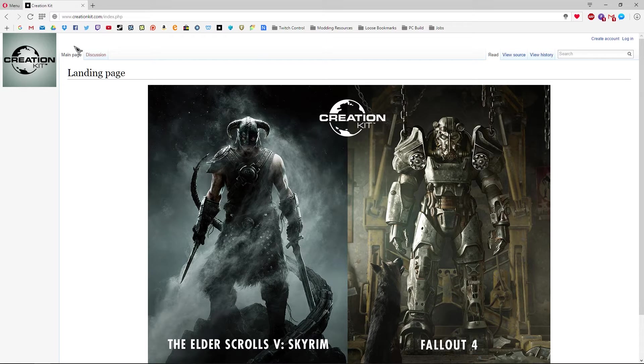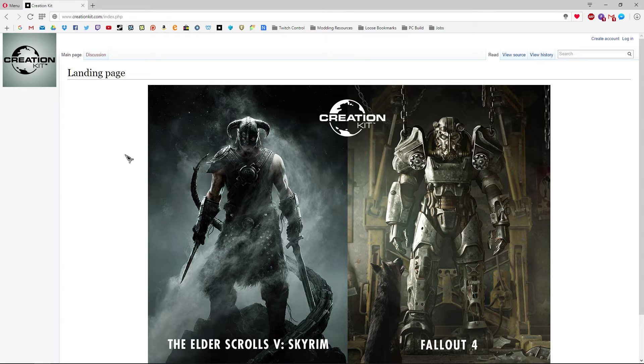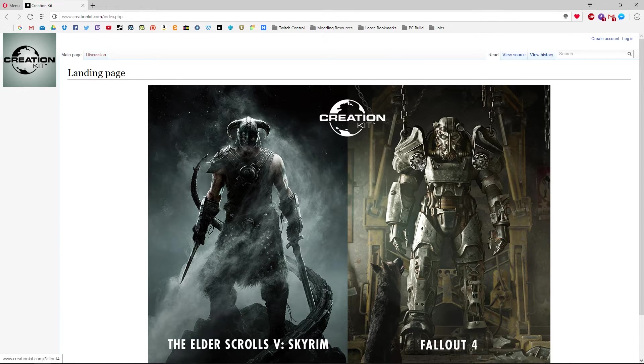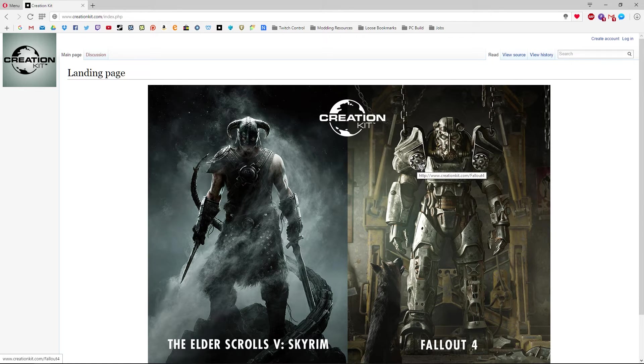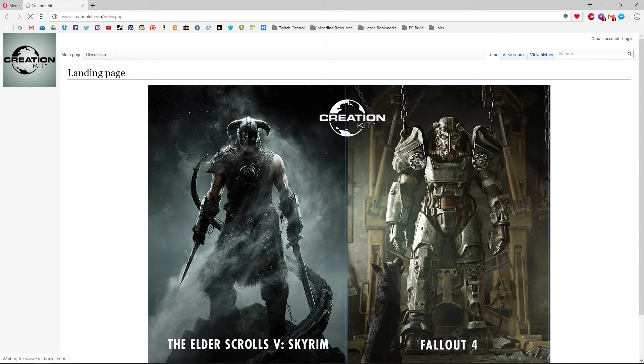Then what you'll do after you've done that is go to the creation kit wiki where we've had a lot of information provided on how to work the Skyrim creation kit in the past and they have done the same for Fallout 4. And for now for the beta this is where you're going to need to head if you want to install the kit. So we'll click on Fallout 4.